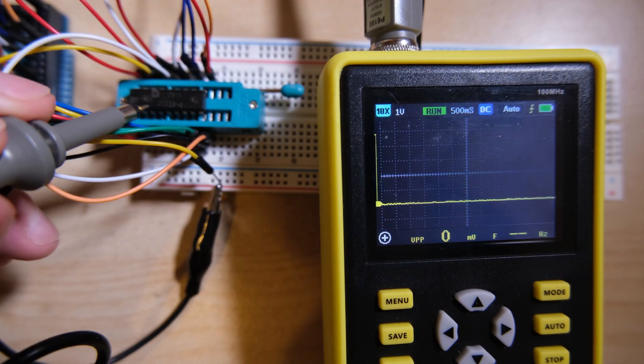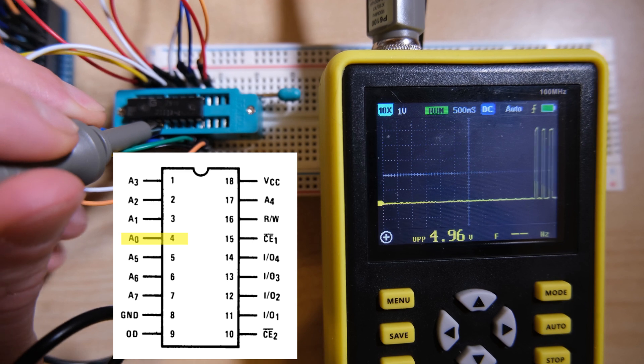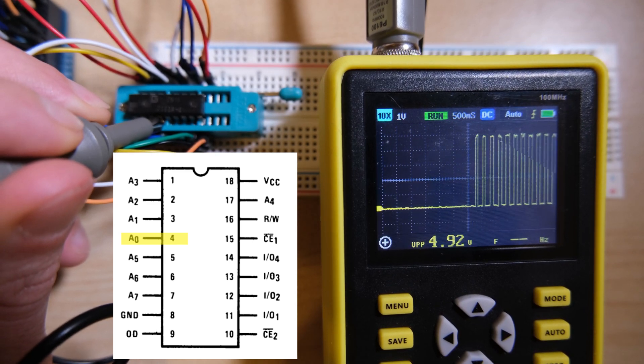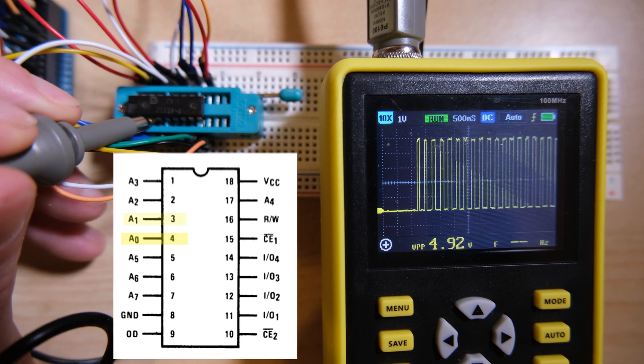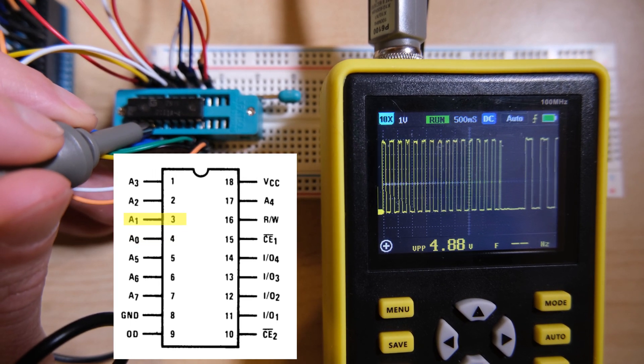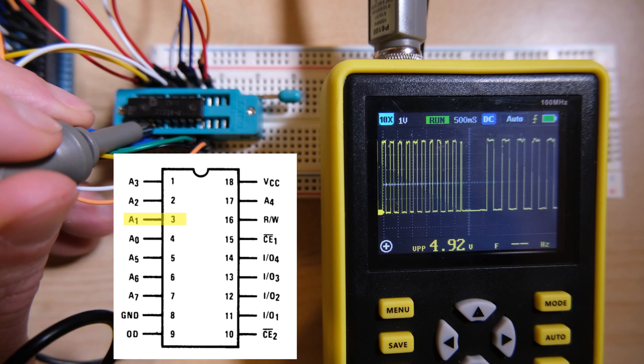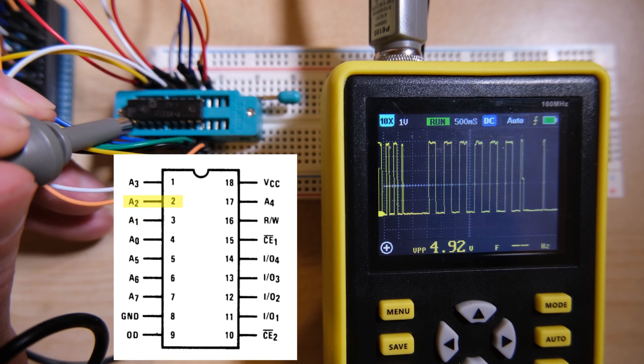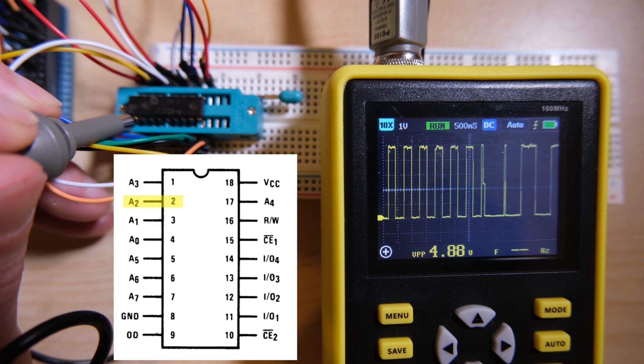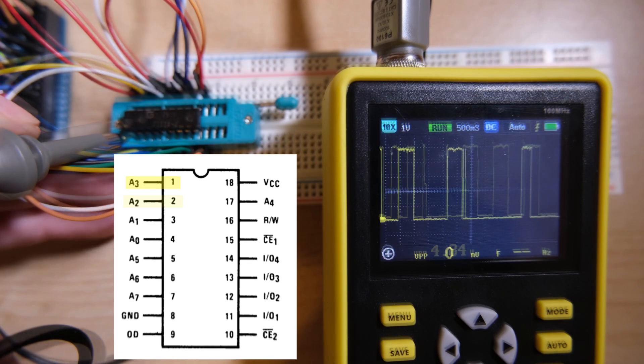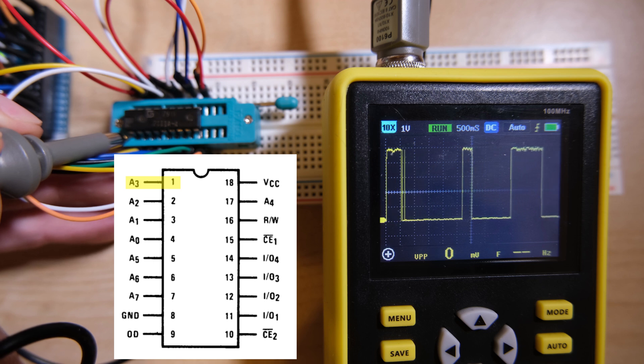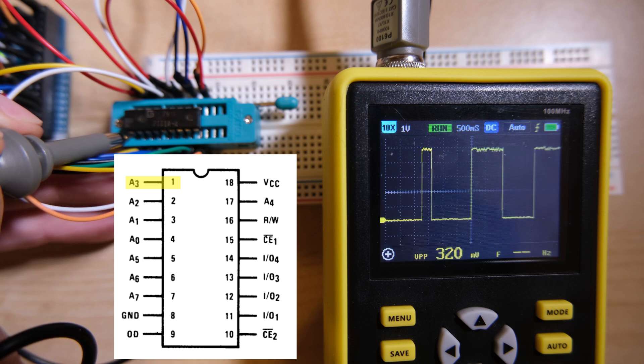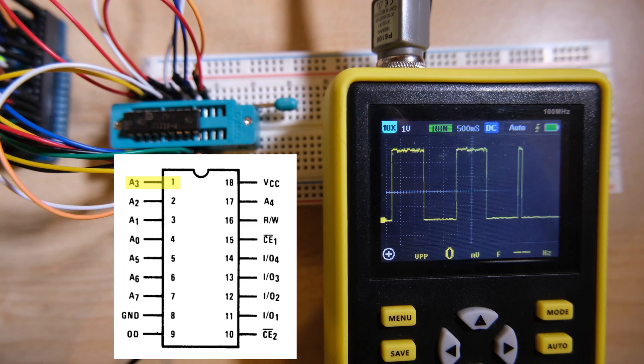I'll start by probing a few of the address lines. A0 should be cycling from high to low, the most rapidly. And we should expect A1 to be cycling at half of the rate. And that looks good to me. A2 again should be cycling at half the rate of A1. I won't check them all, I'll just check A3 for good measure, and see that it's going at half the rate of A2. Notice also the voltage scale. The high values are at about 5 volts, and the low values are at 0 volts, which is perfect.